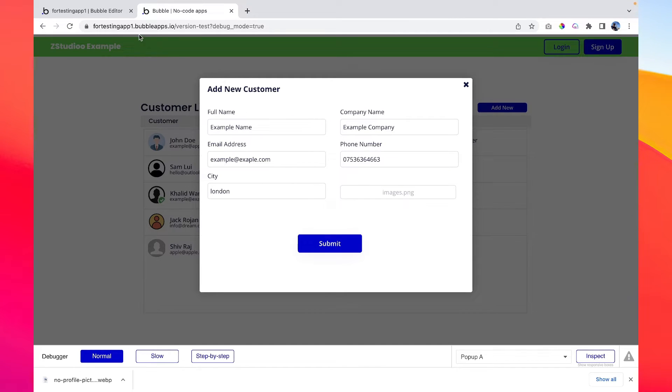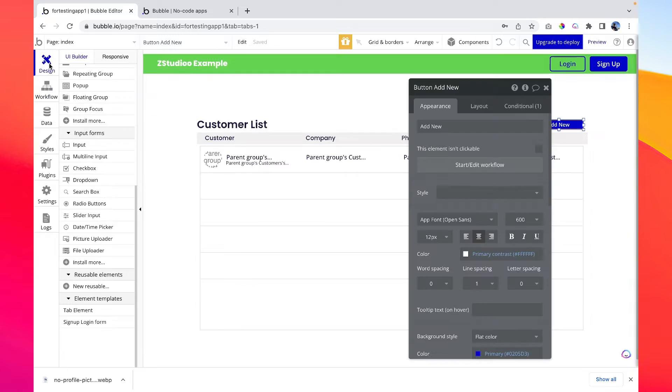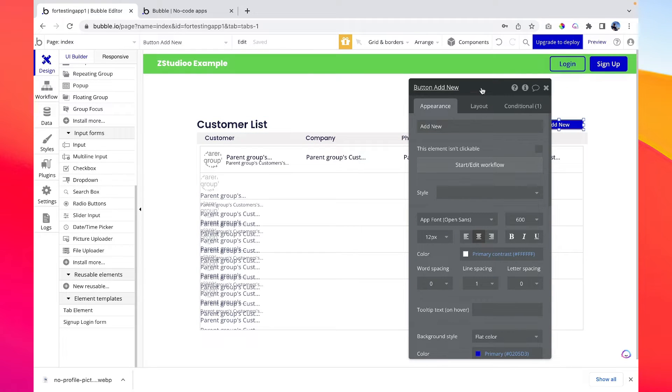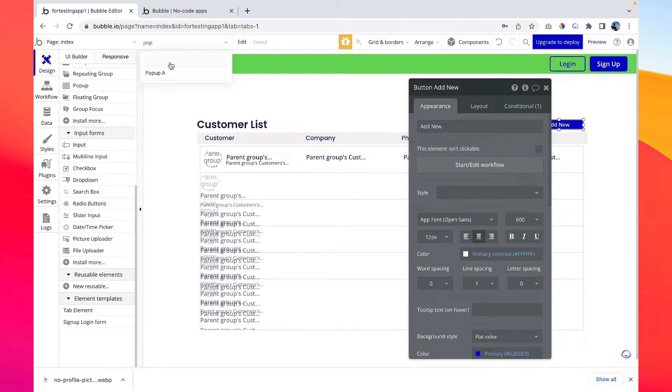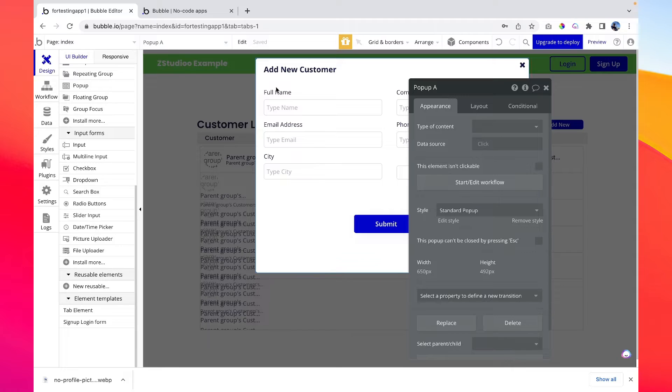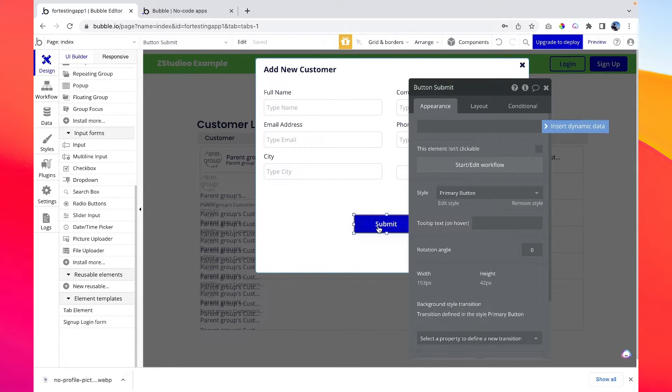So let's get back to the bubble editor. Let's go to design and then let's search for the pop-up that we have just created, which name is pop-up A. So once this button is clicked we want to run a workflow.